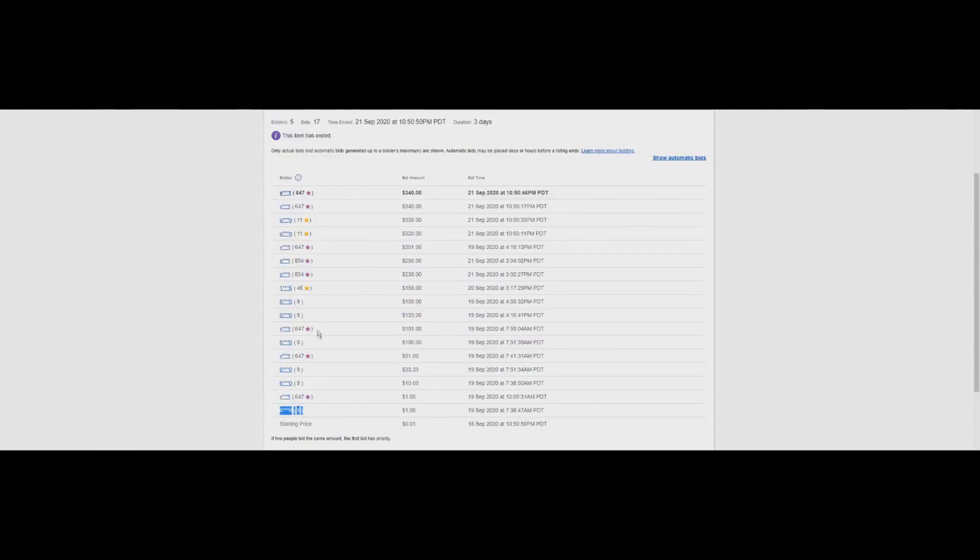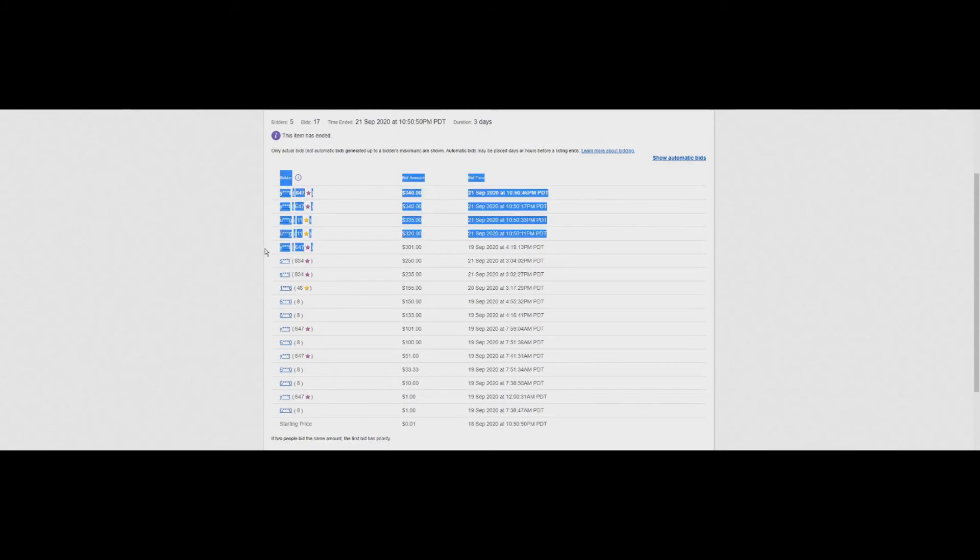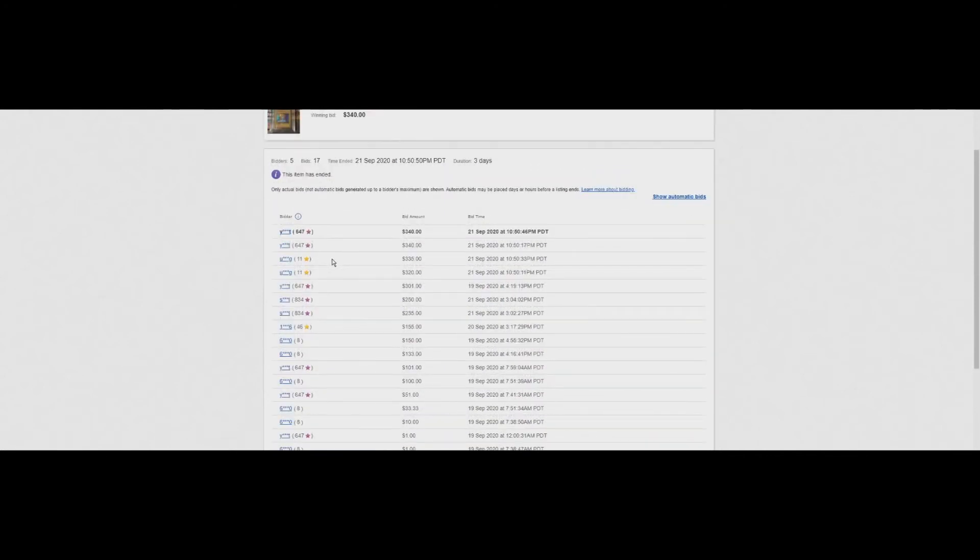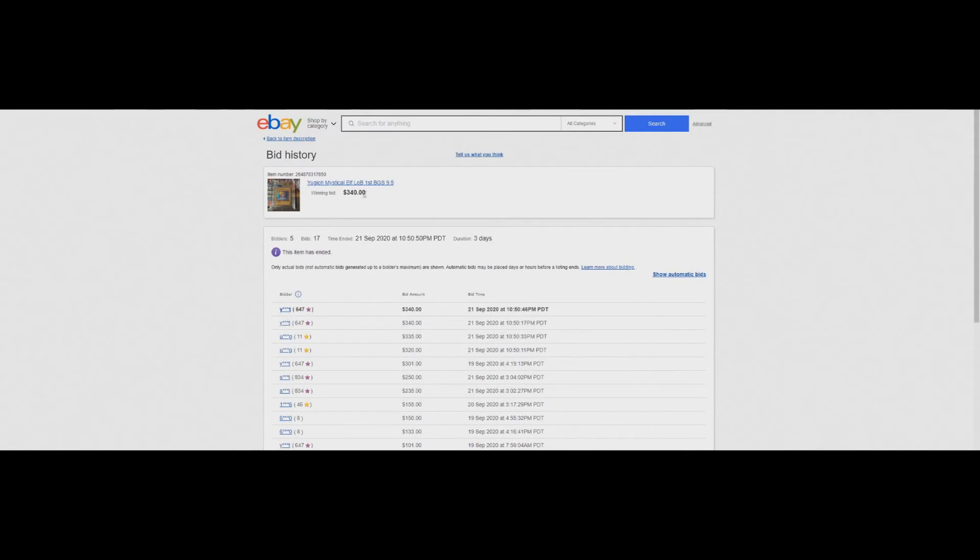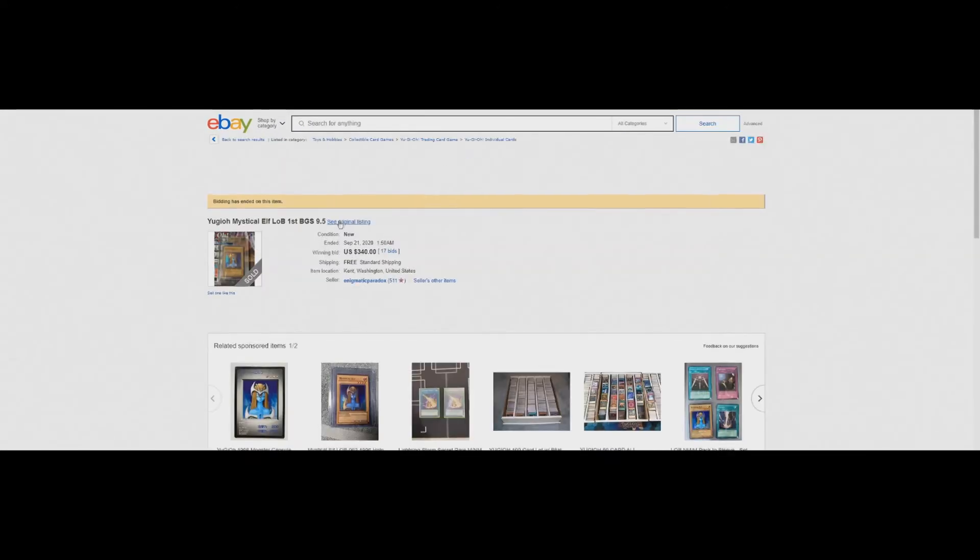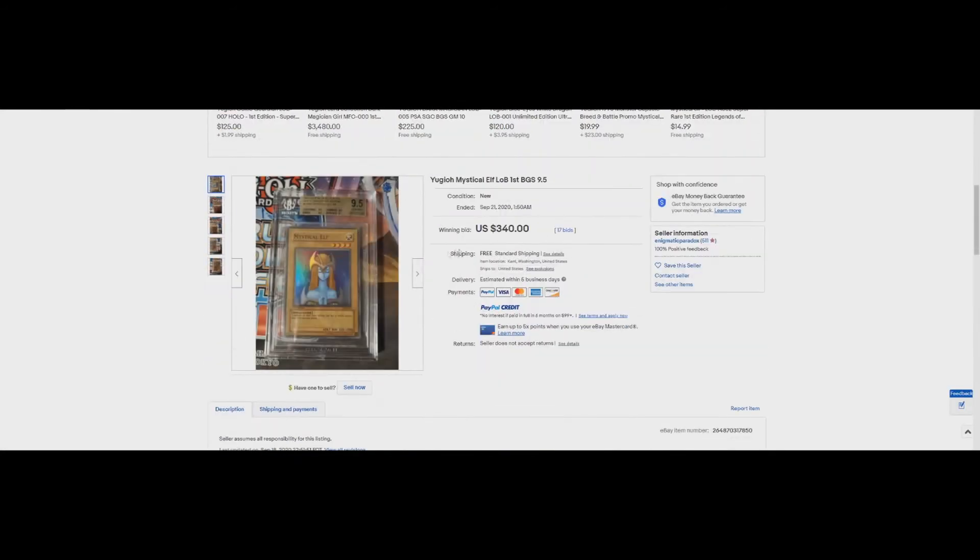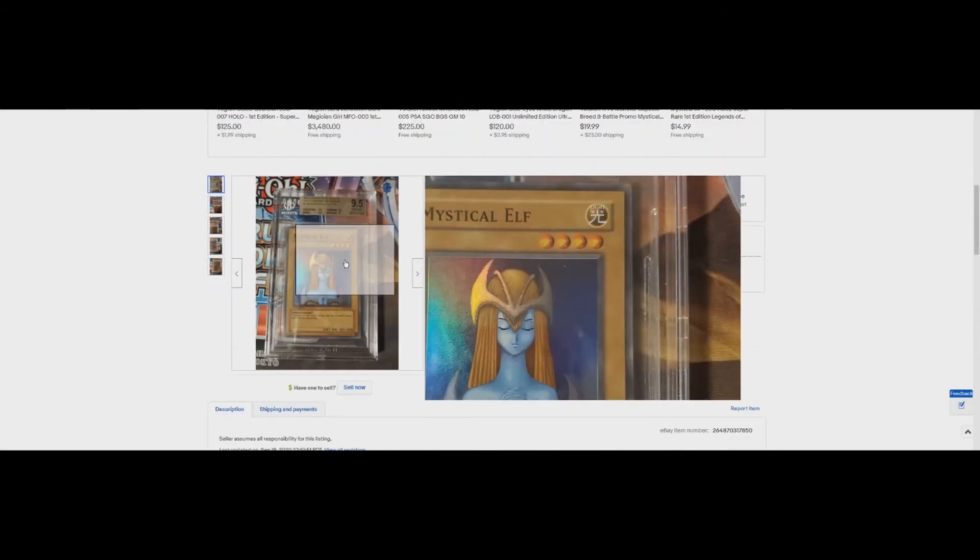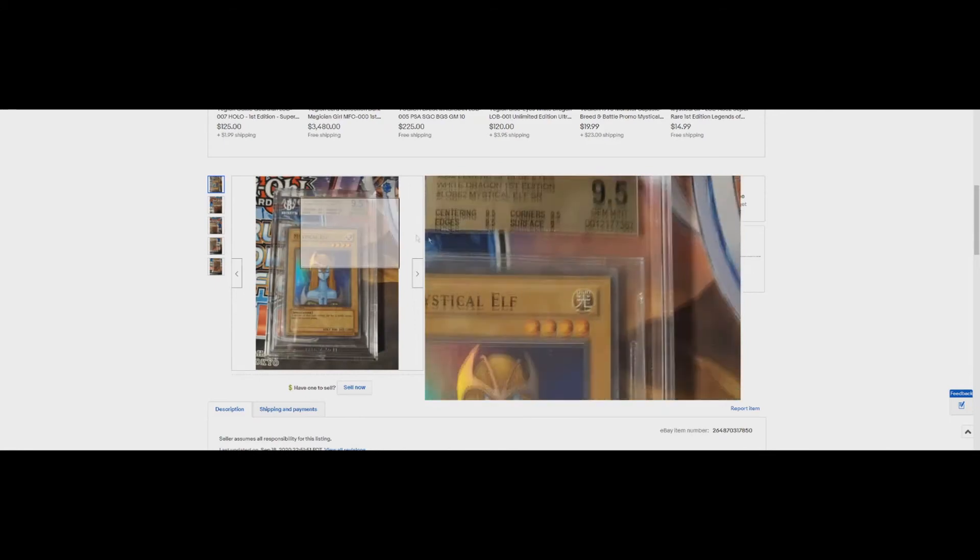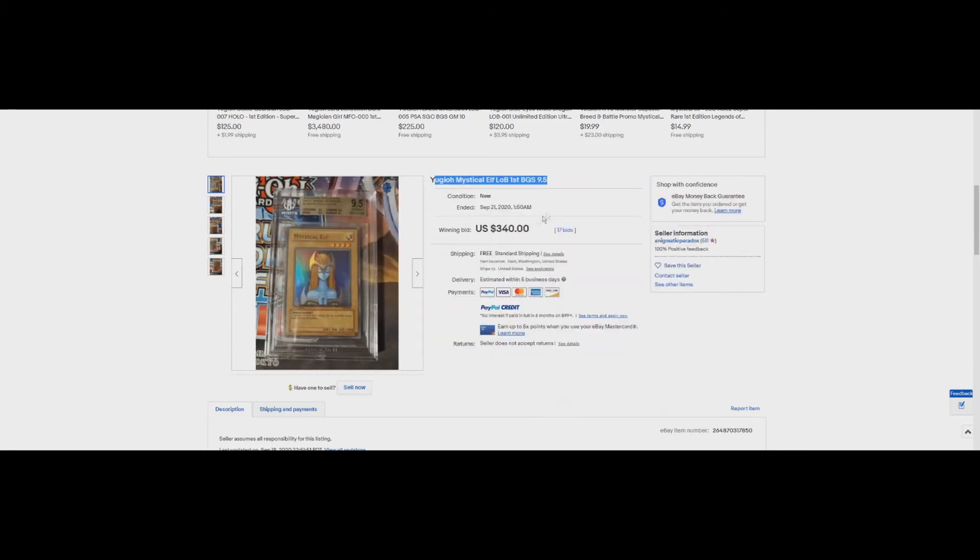There's not a whole lot of interest in this card. You've got four people really trying to get this card and only two people are willing to spend over $200 for this card. Gemini Elf is not a triple A LOB card anyways. People don't gun for mystical elf, especially in basic BGS 9.5. It's not even a quad. So $340 is what this card sold for four days ago.